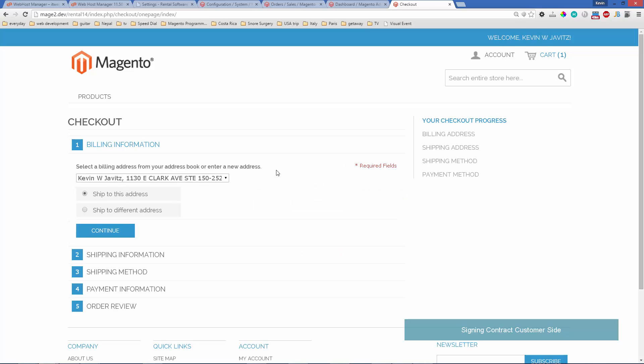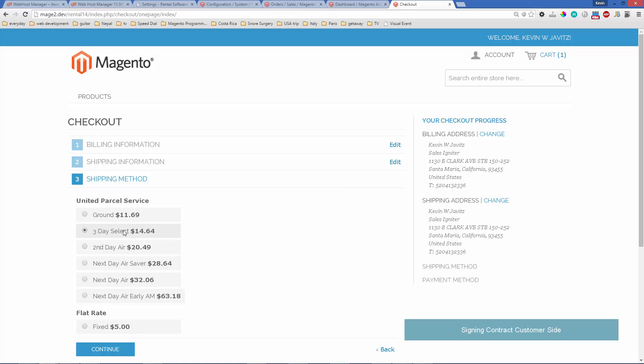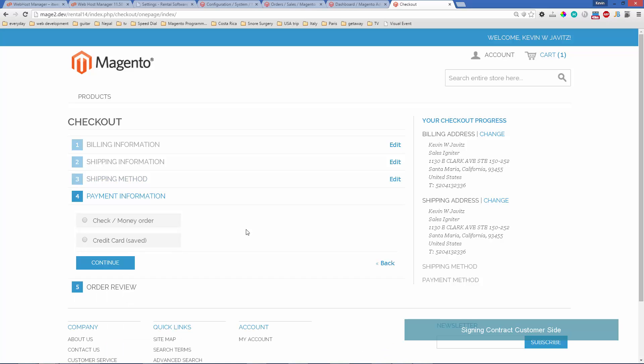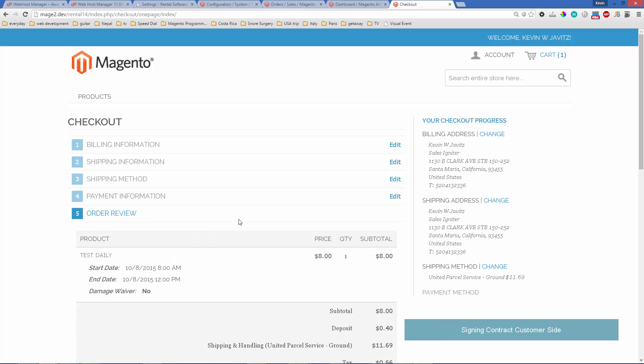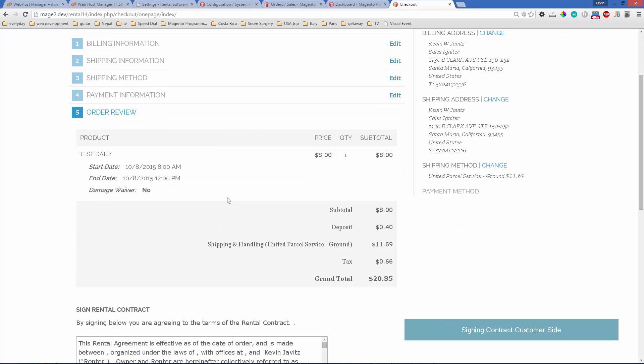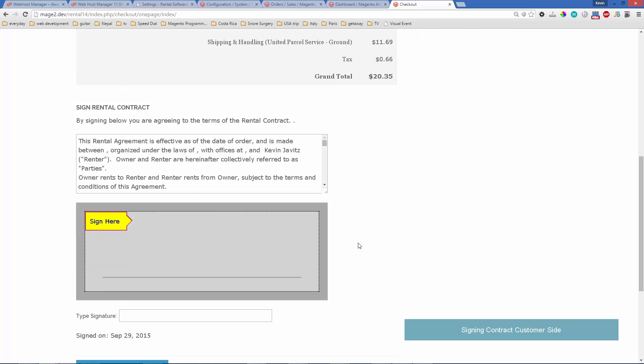We'll see the usual checkout steps. Notice the last checkout step is where the change is.